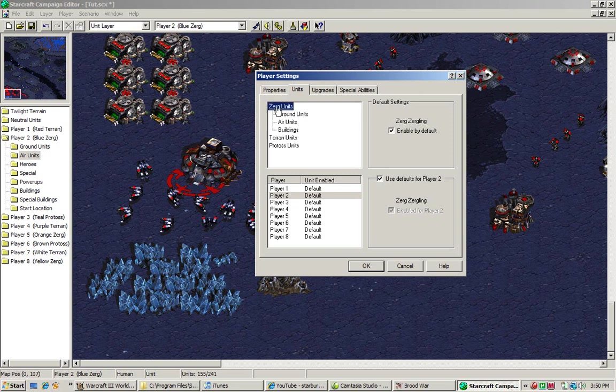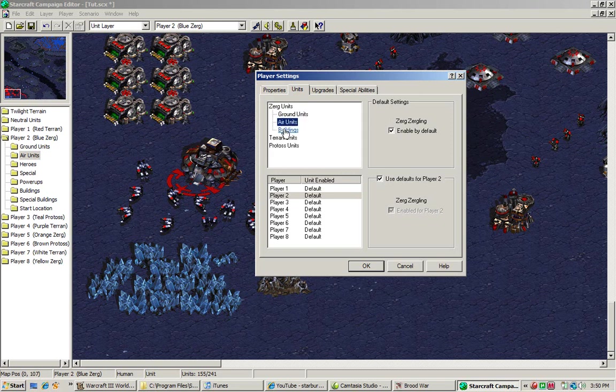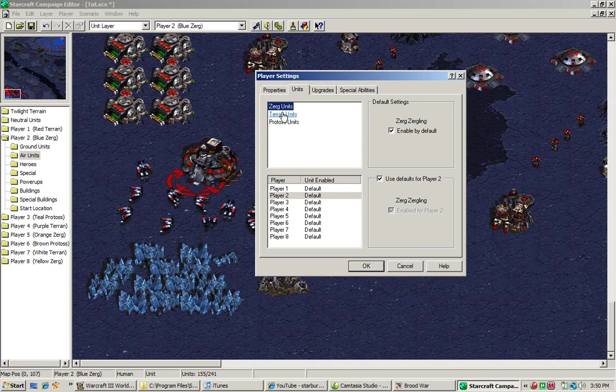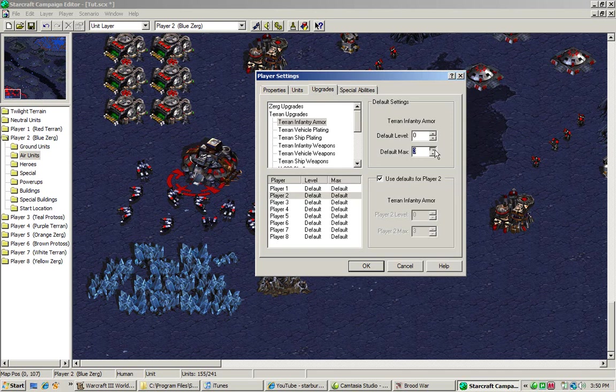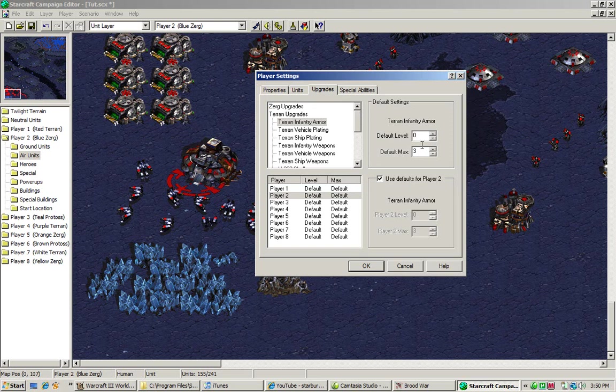You can also do that for all air units and buildings. Terrans get the additional option of add-ons. Now, upgrades is what you can, here's upgrades. It's very similar. You can set the default, what you can do here is you can set the default for upgrades and stuff. A little bit minimal, same thing for this. This might be a little different, so I'll just go into it vaguely.